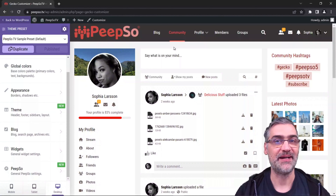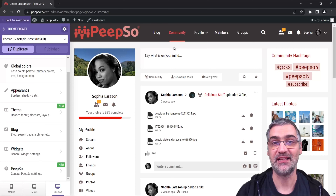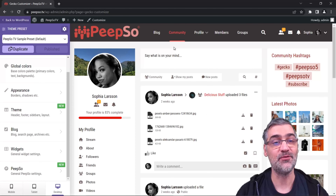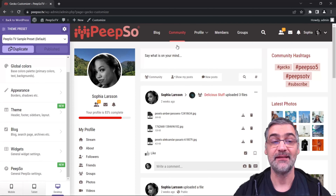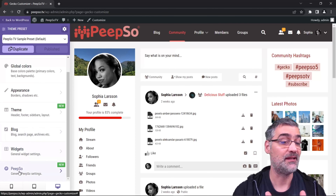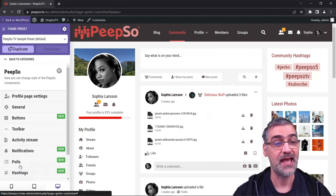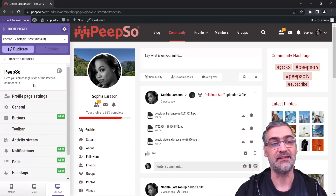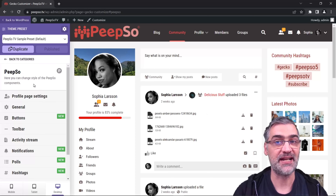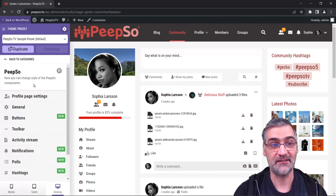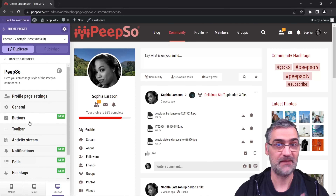Hello everyone and welcome back to the channel. My name is Inesha and this is Pips of Future Highlights. In today's episode we're gonna continue our Ghetto Customizer deep dive and check the latest category, our last category of all the options available — and that is Pipso. In this category we can control certain aspects of the Pipso plugin, and there are a lot of settings here, so let's get straight into them.